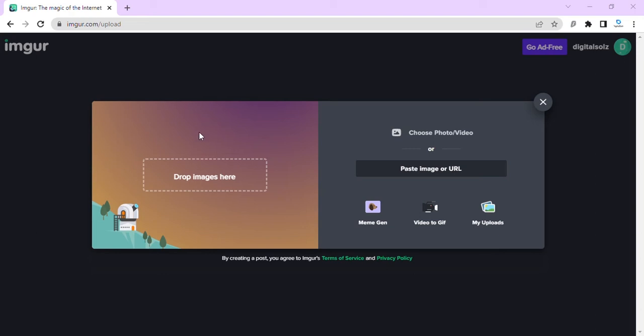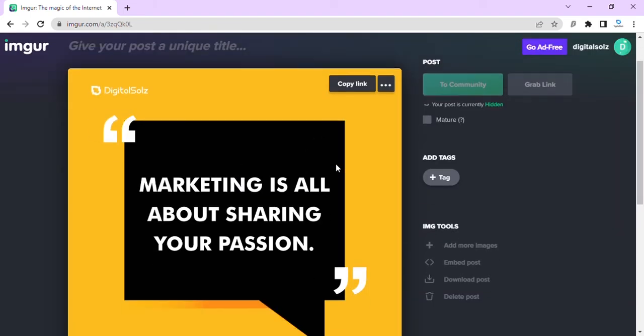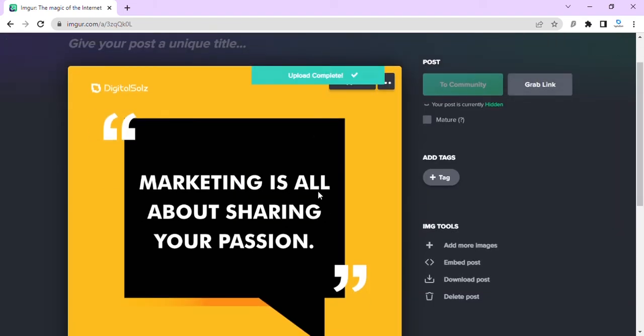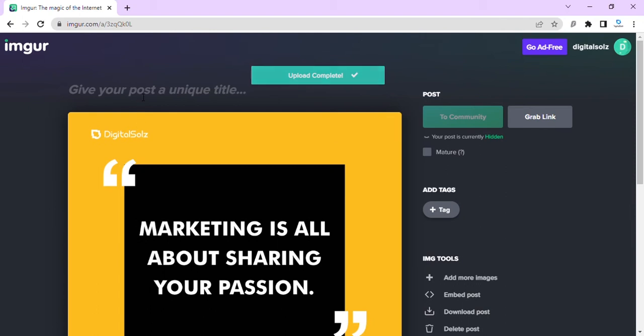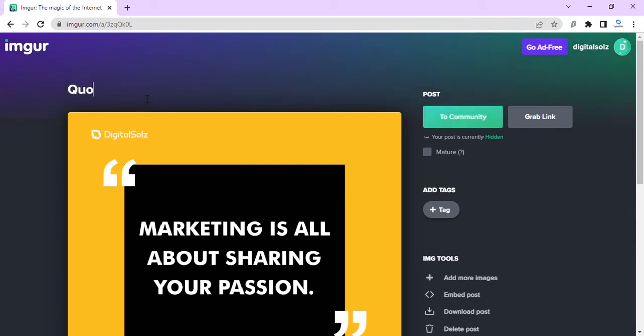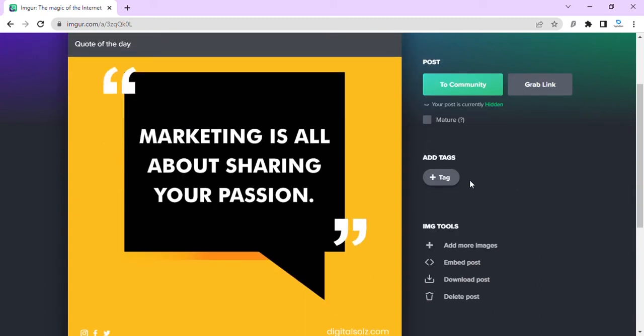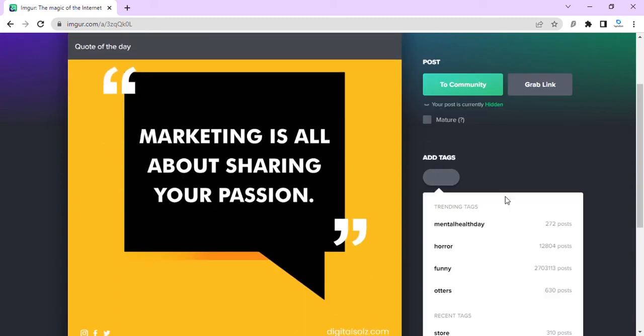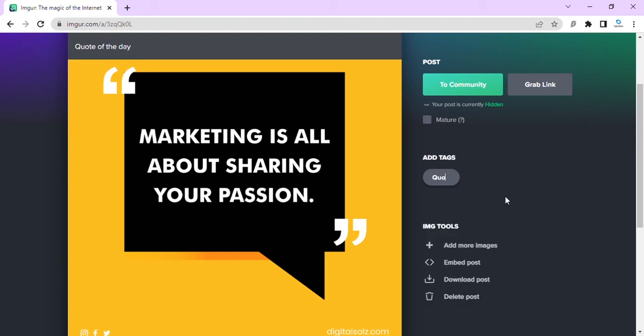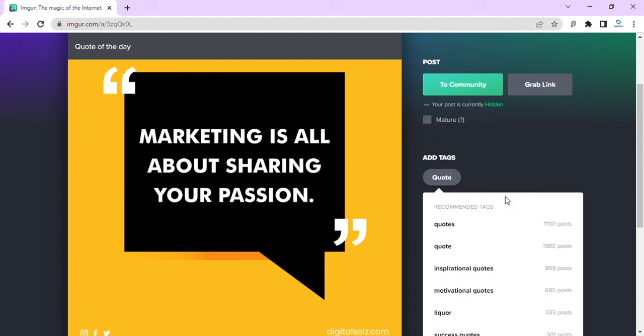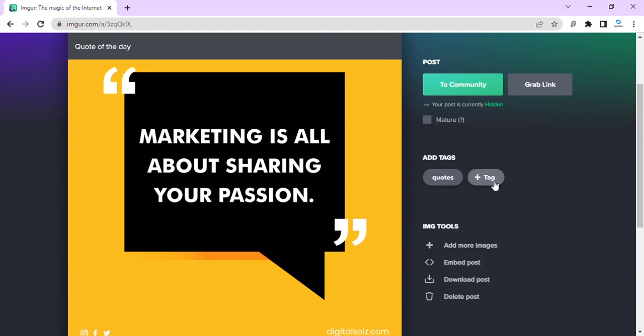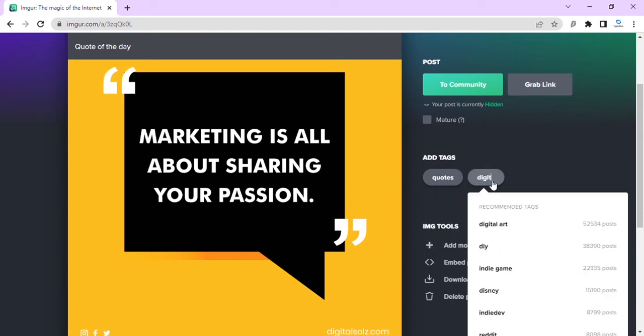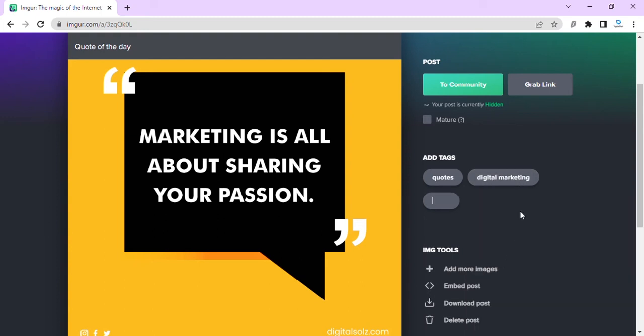We upload this image. We give it a title: Quote of the Day. Then give it tags: quotes, and once more, digital marketing, one more.